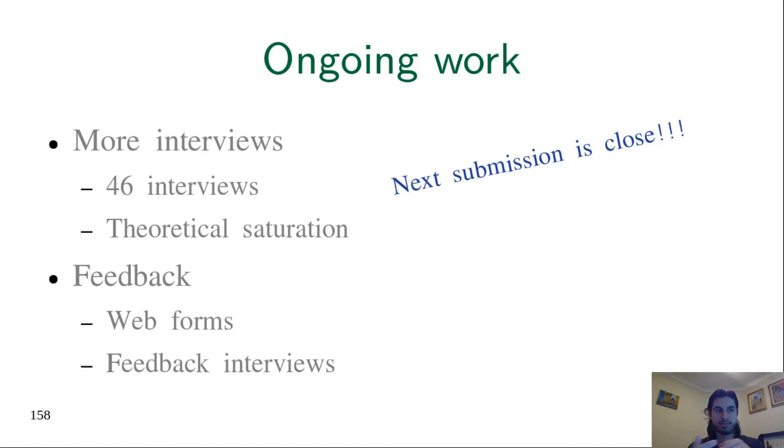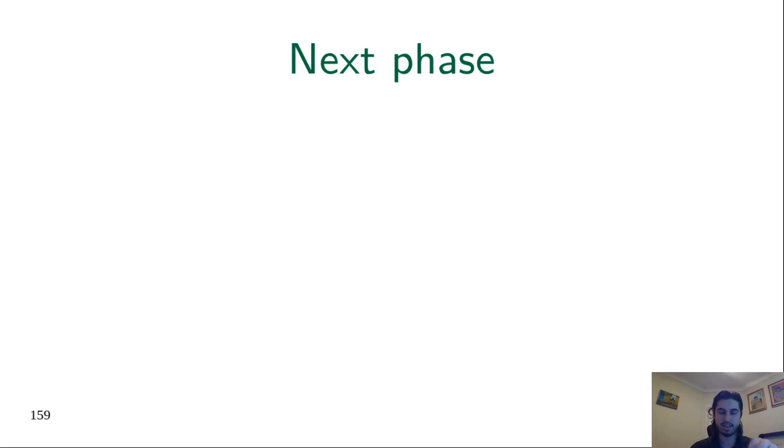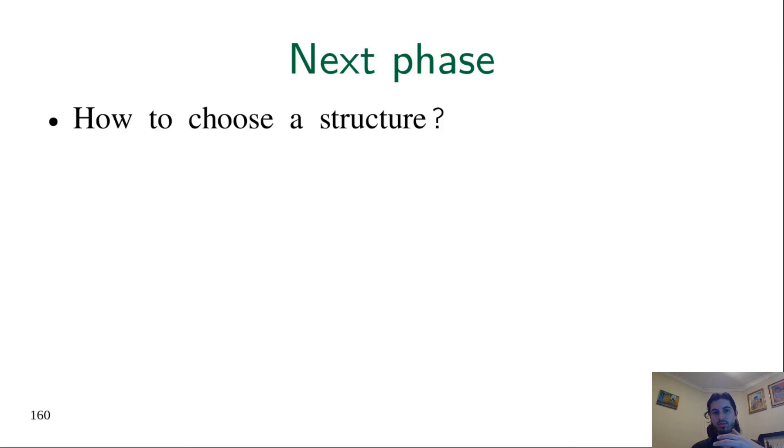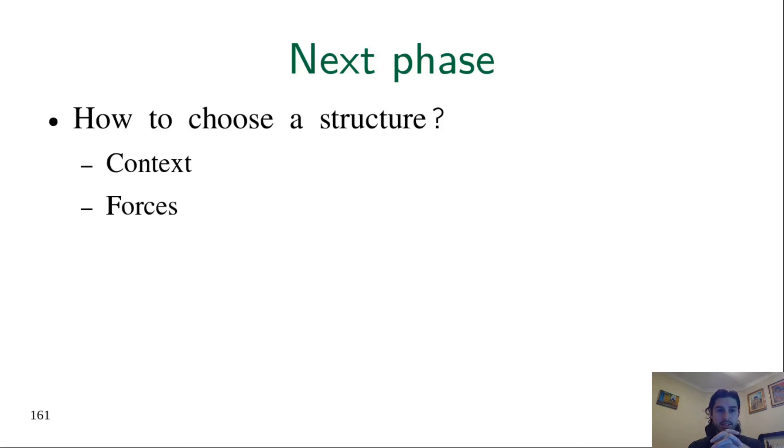After this publication, the next phase, which is the last phase of my PhD I hope, is about discussing more how to choose a structure, how an organization would decide for one structure and not another. We will try to understand better the context and the forces that lead an organization through a certain path. For this, we'll apply the methodology of case study.